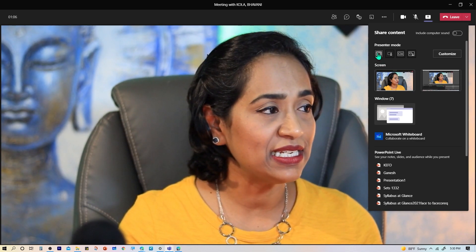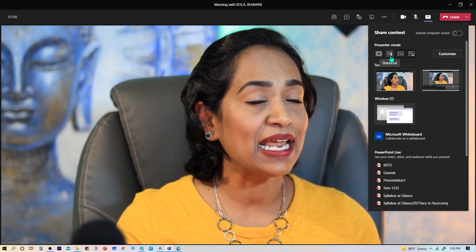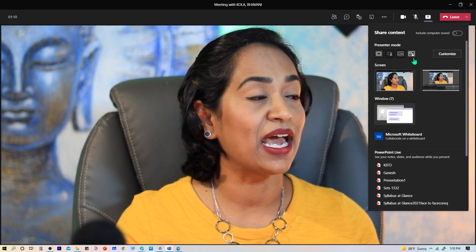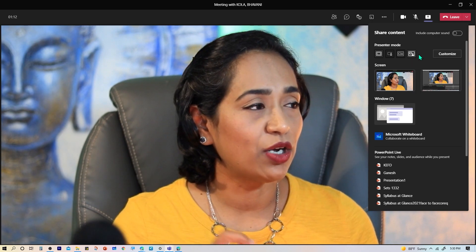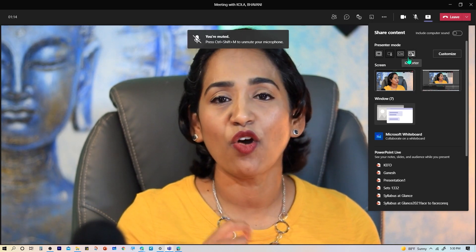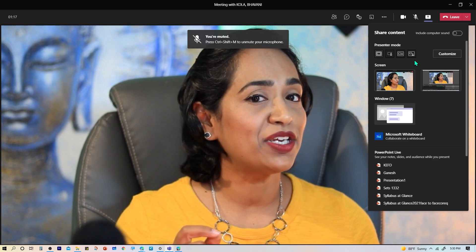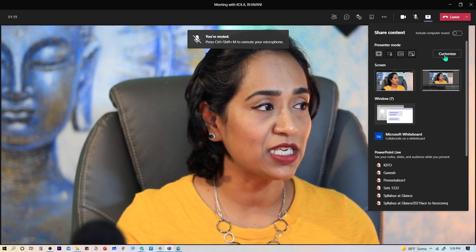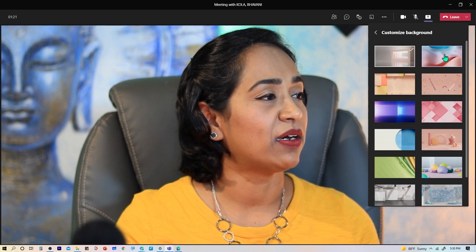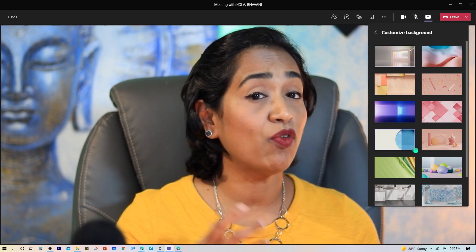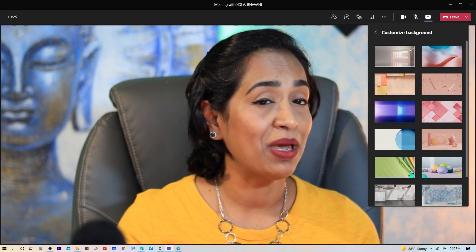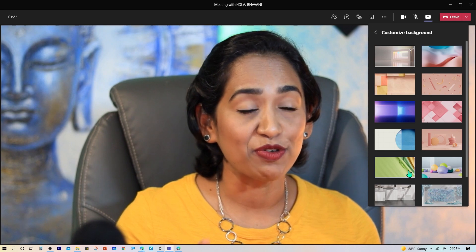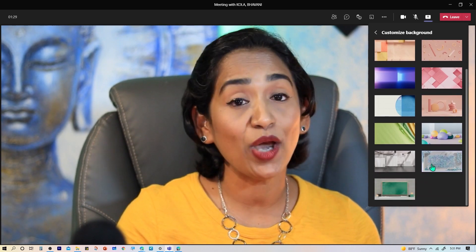As you can see, you have these four different options which are content only, standout mode, side-by-side, and the reporter mode. If you look close, this kind of gives you a preview of what your presentation is going to look like. But I would like to call your attention to the Customize option here. Let me go ahead and click on that. Here I have all these different options to choose from.